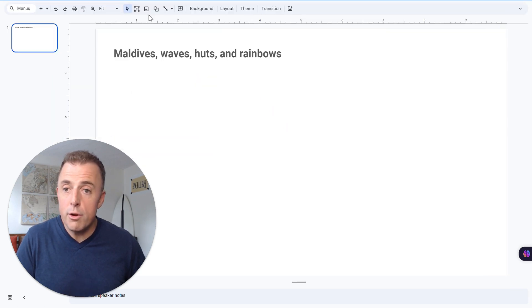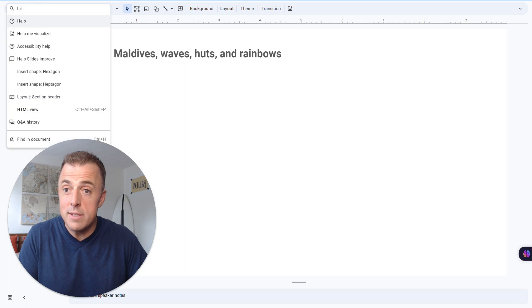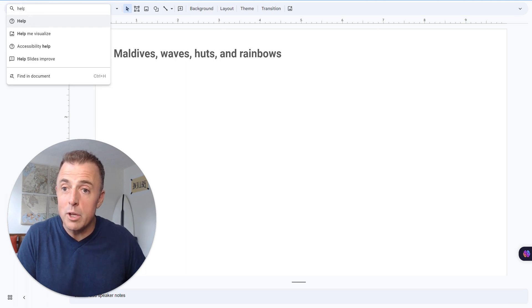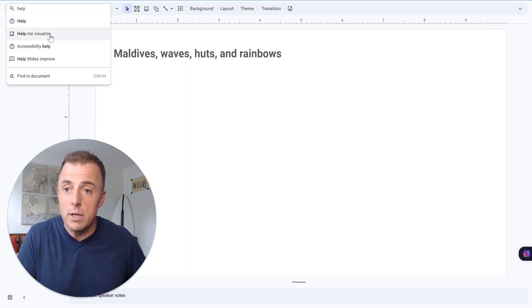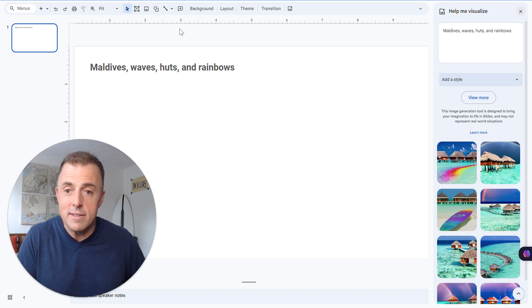And the third and final way is you can just write Help Me Visualize. And as soon as you get help typed out, it's probably going to pop up, and there it is. So we're going to go ahead and launch it. You can see it over on the right-hand side there.